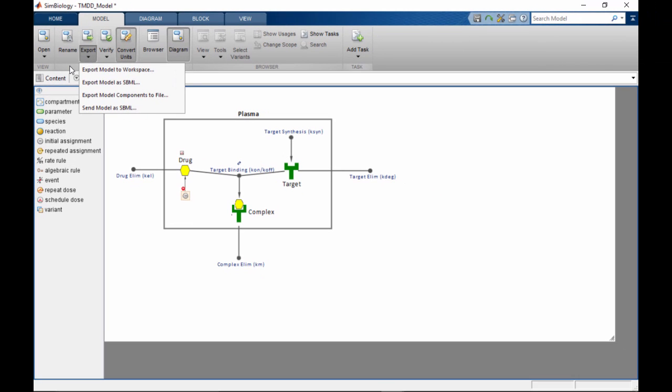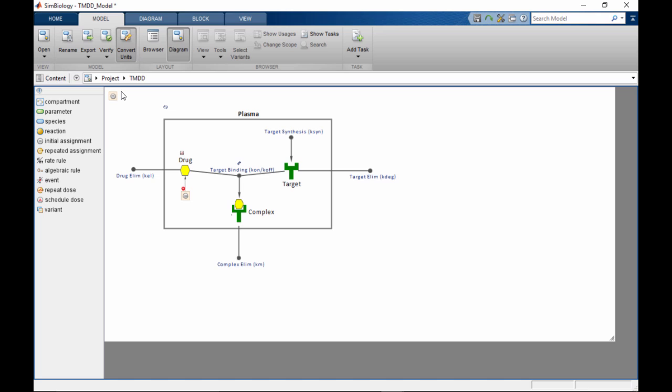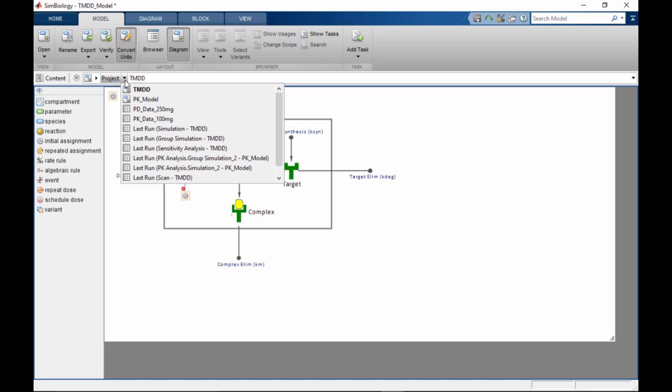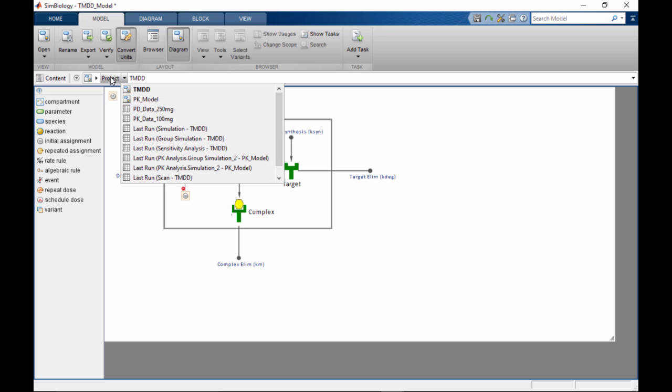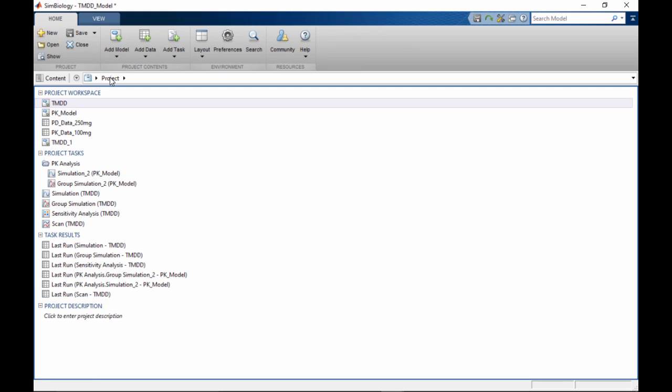You can navigate between project components in a couple of different ways. Just below the tool strip is the address bar. This shows the breadcrumbs to the current location. You can use the breadcrumbs to navigate back to the project page and jump to the desired location from there.